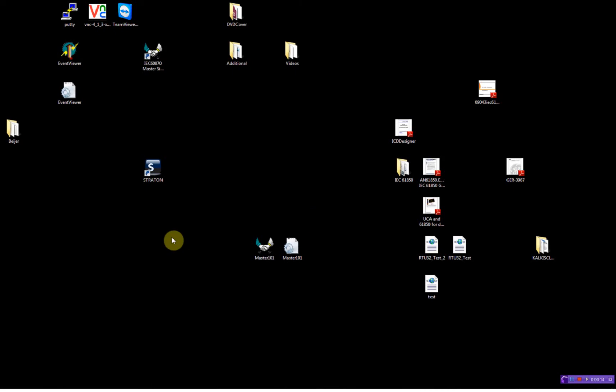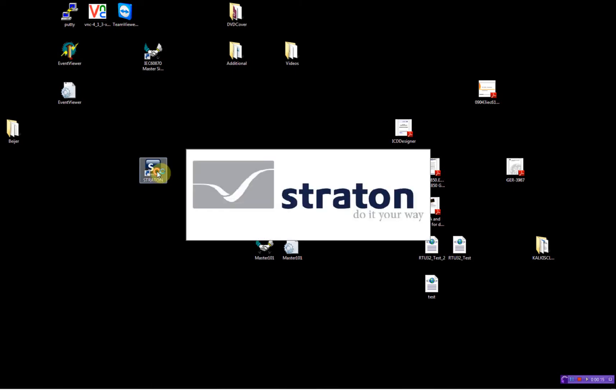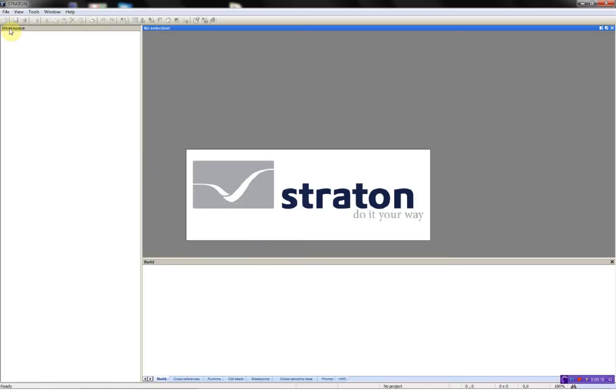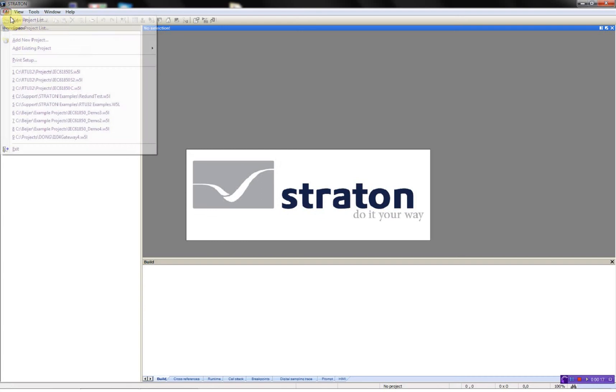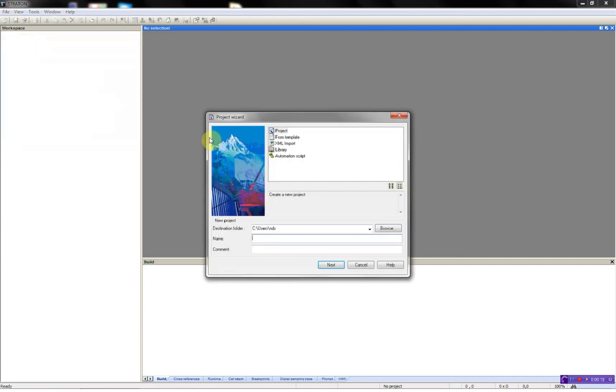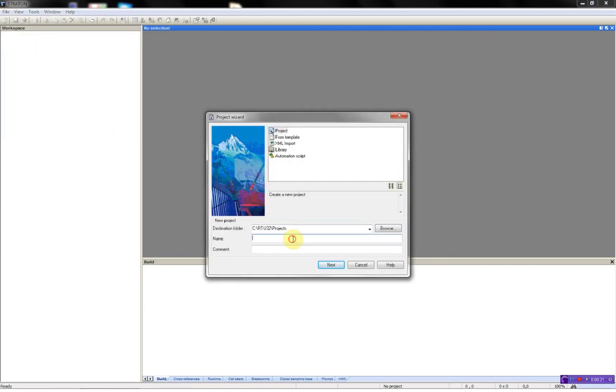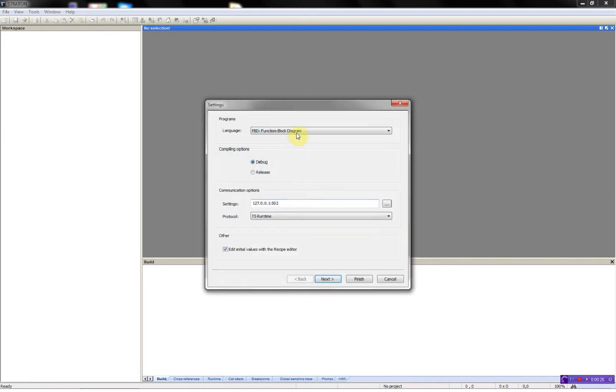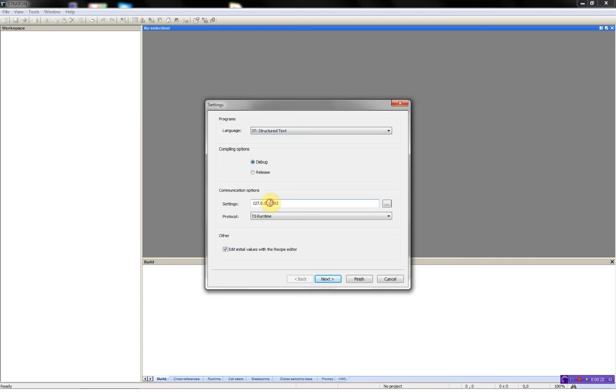First, I'll start by opening the Straton workbench, then add a new project, choose destination folder and give the project a name. Select the language for the programming, then the IP address of the RTU.